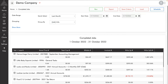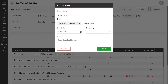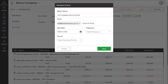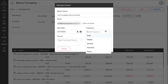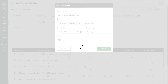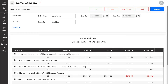The completed job report is something you want to look at every month, so you may want to schedule it. You can do that using the schedule button, giving the report a name, entering email addresses of people you'd like to receive it, selecting a start date, the frequency, and the format. If you have a large team, consider using filters so people only receive jobs relevant to them.